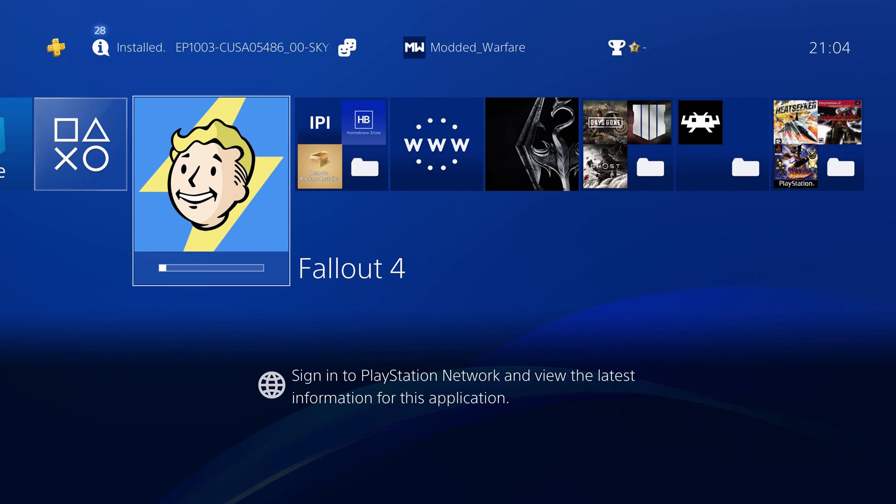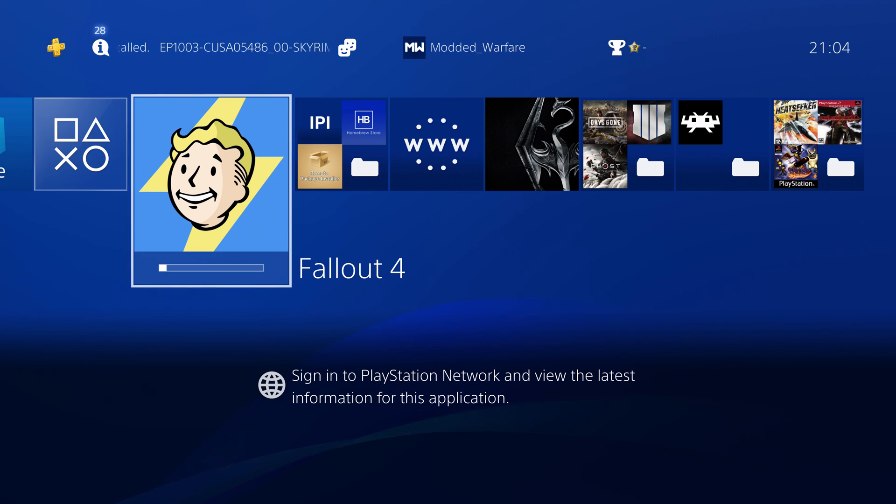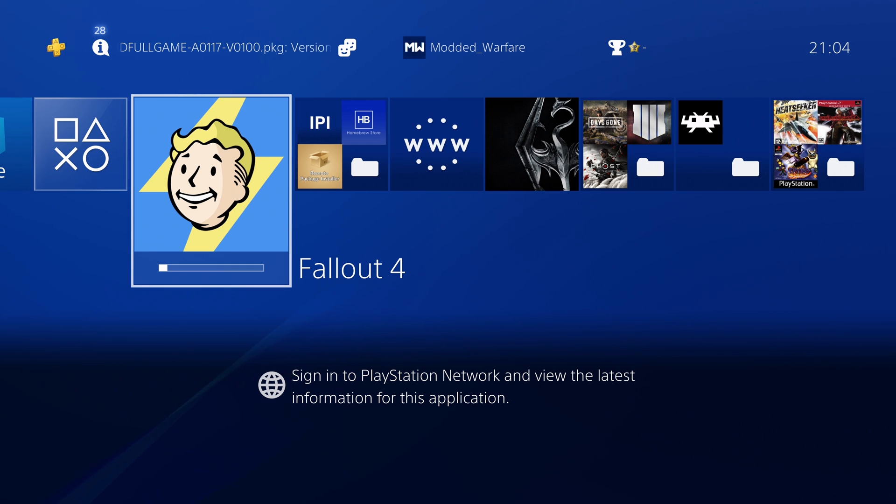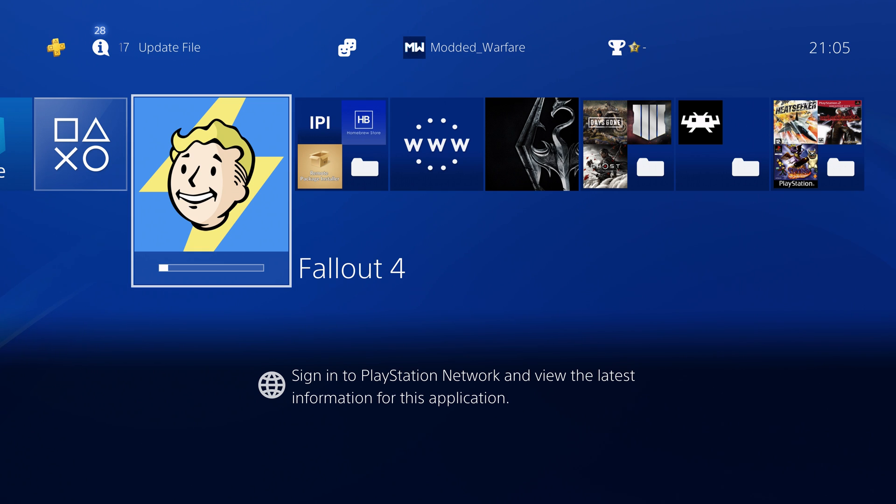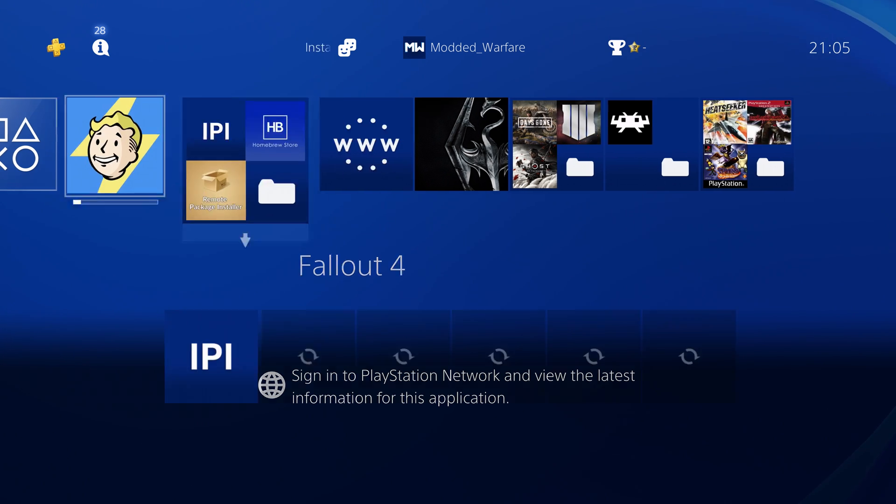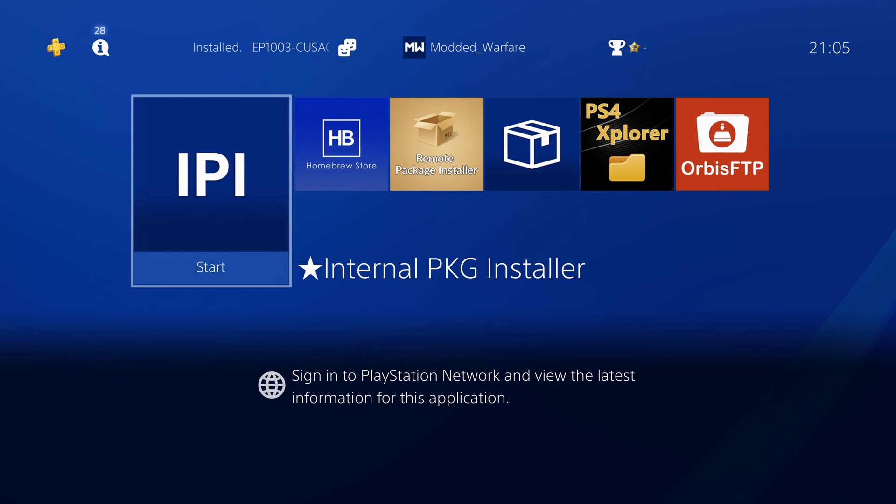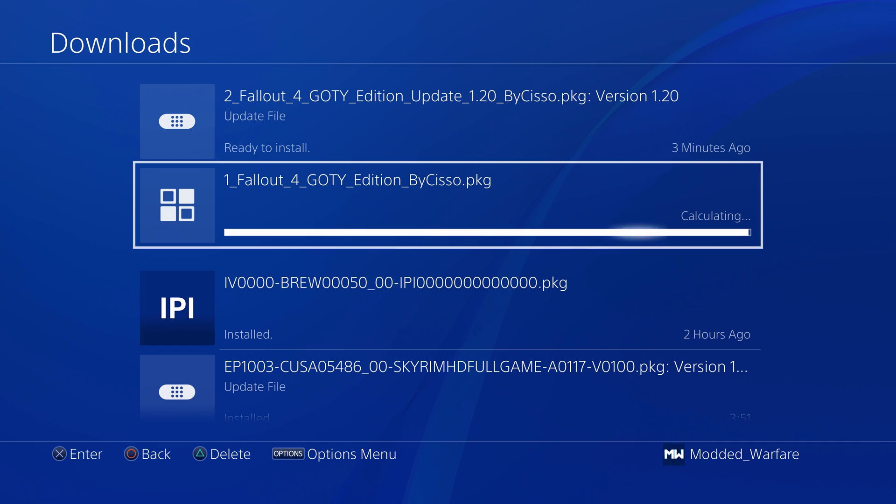But again this is over FTP so you can literally do this over your phone if you just download an FTP app on Android or iOS, download a package file, send it over via FTP and then run the internal package installer on your PS4 to install that package.